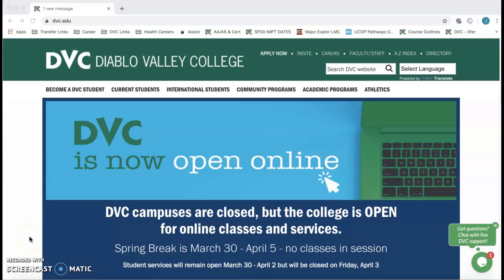Welcome to Counseling 95. On behalf of the Counseling Department, we're excited to help you get started here at DVC.